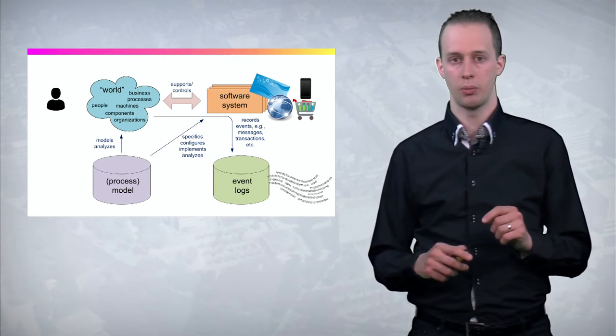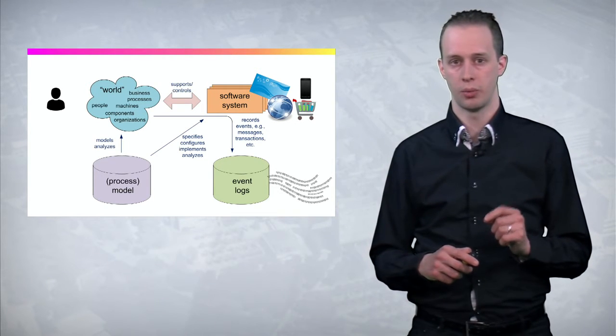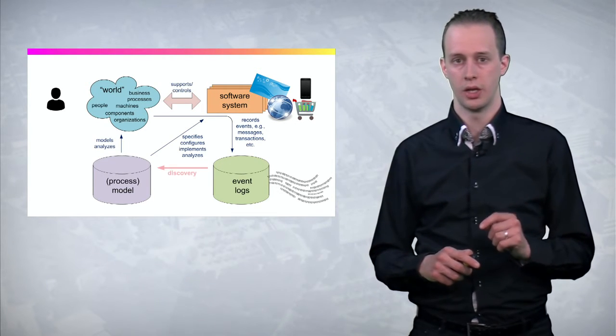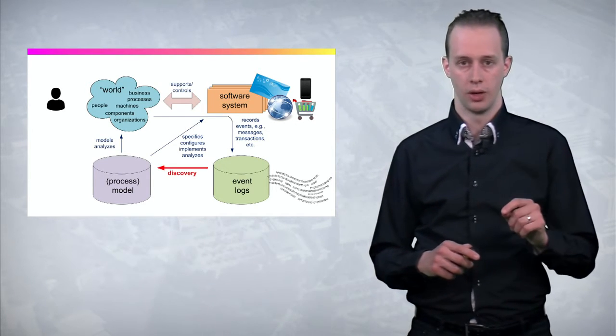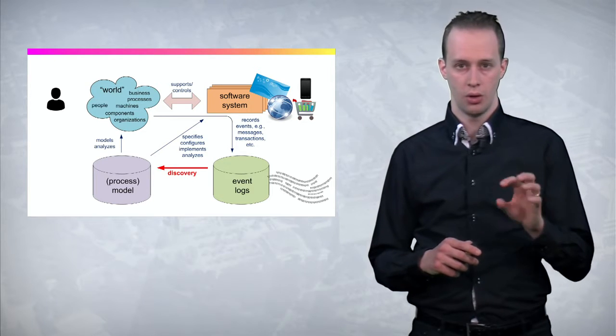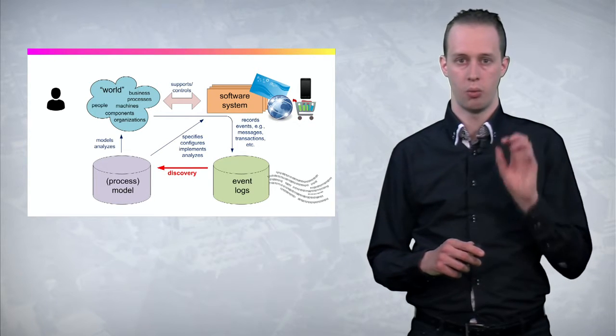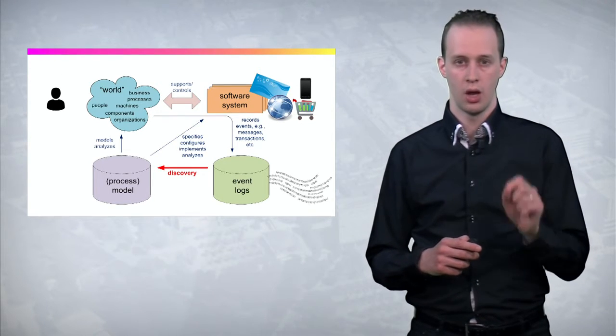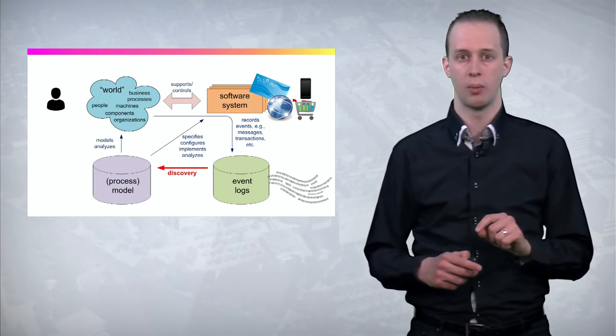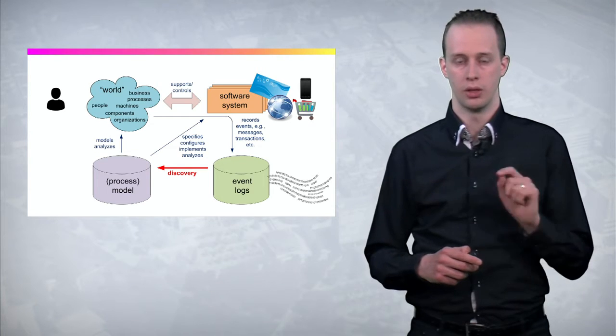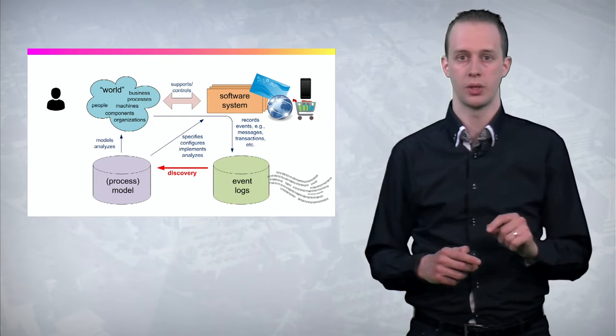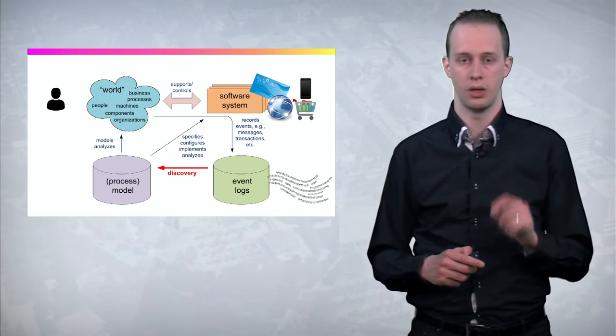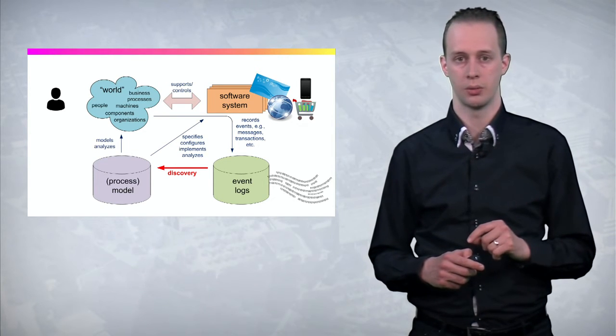One of the key features of process mining is process discovery. Using solely the data of what happened, when and for which case, we can discover a process model, describing how the software system behaves in different circumstances.